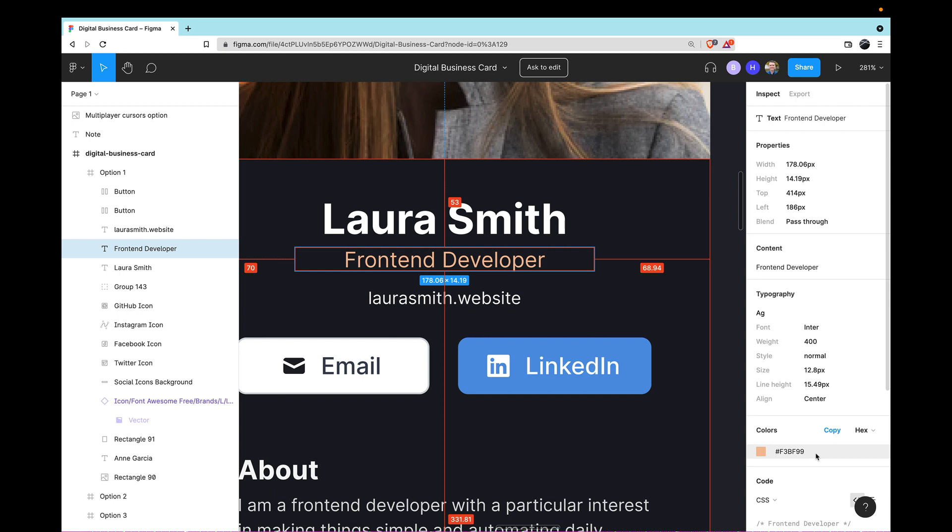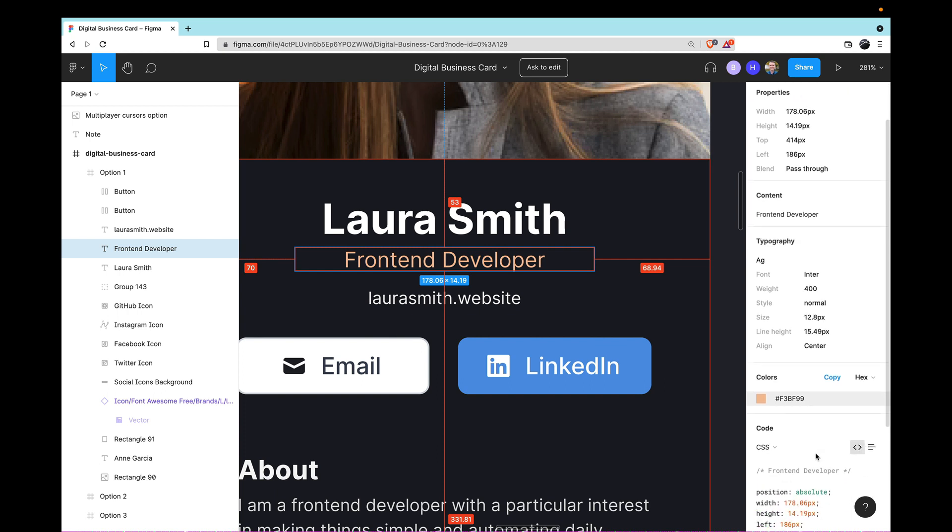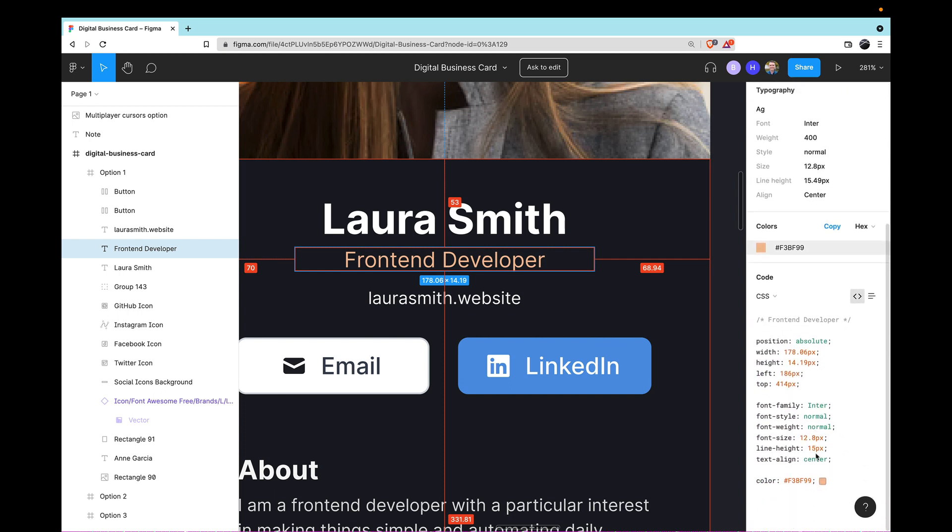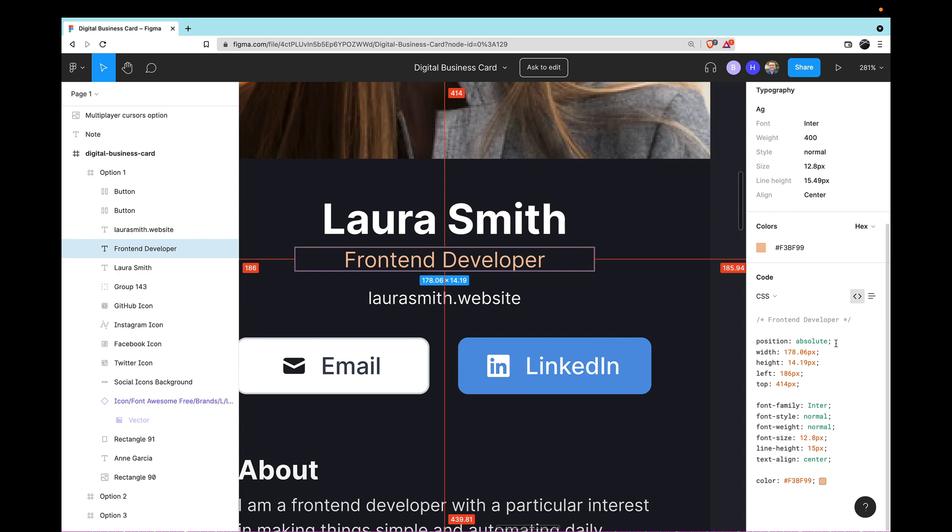Speaking of CSS, if I scroll a little bit further down, you'll see that it even provides us some CSS code that we could copy and paste into our code. However, I want you to be careful about using this, because as you can see, it's going to position everything absolutely, at least in this specific design. And you're not going to want to use absolute positioning for things like this.